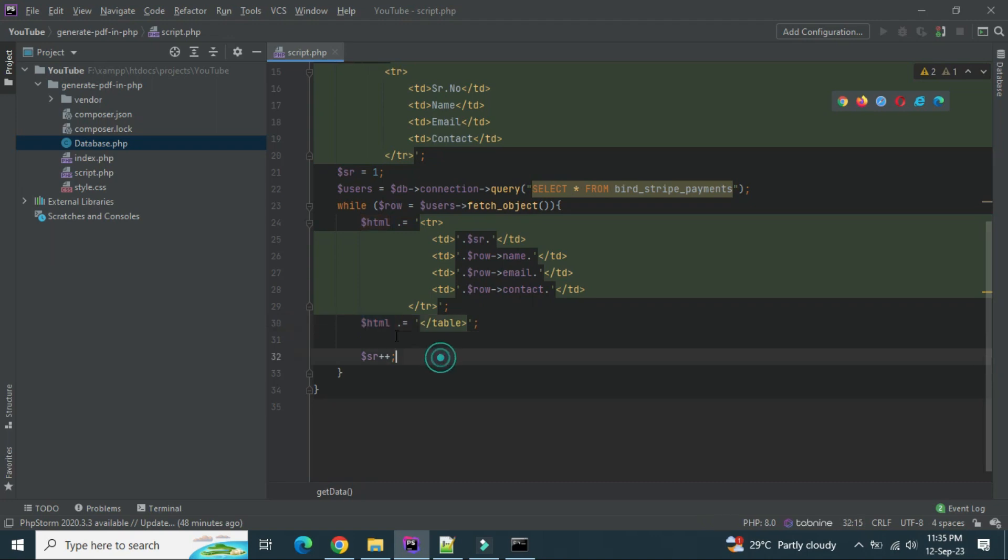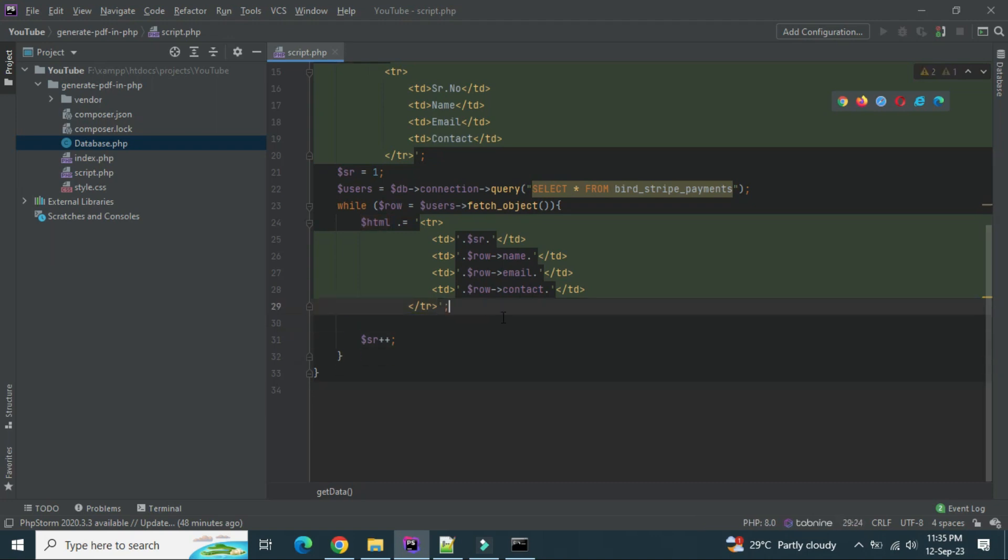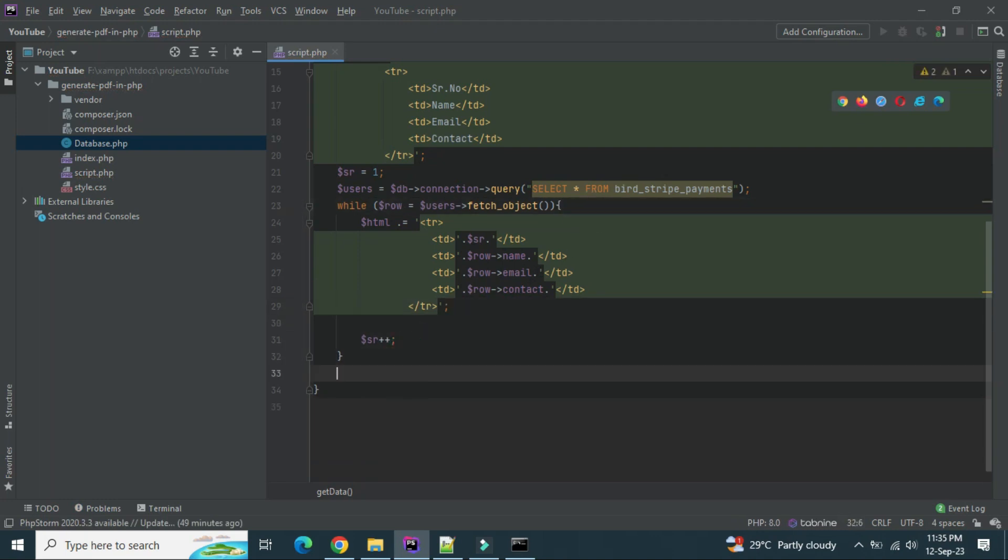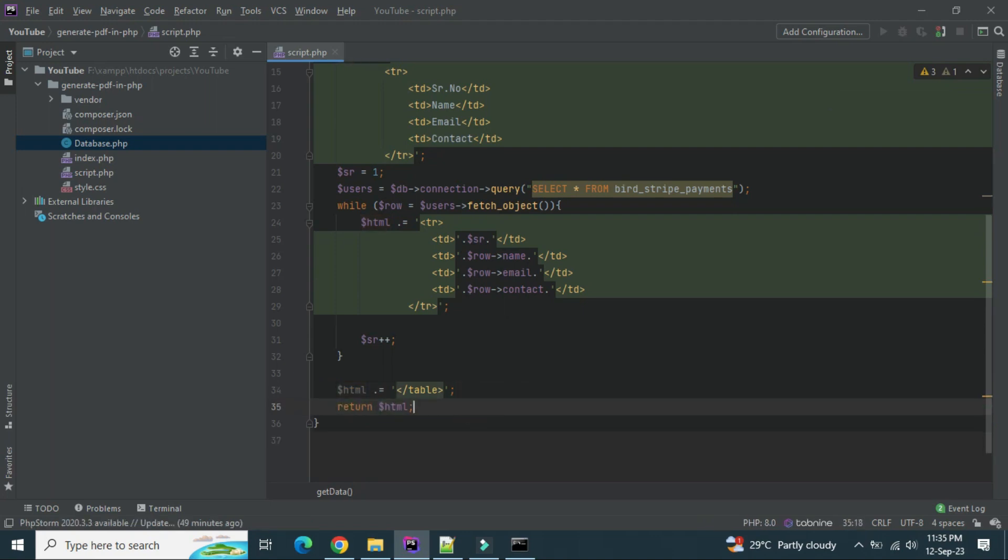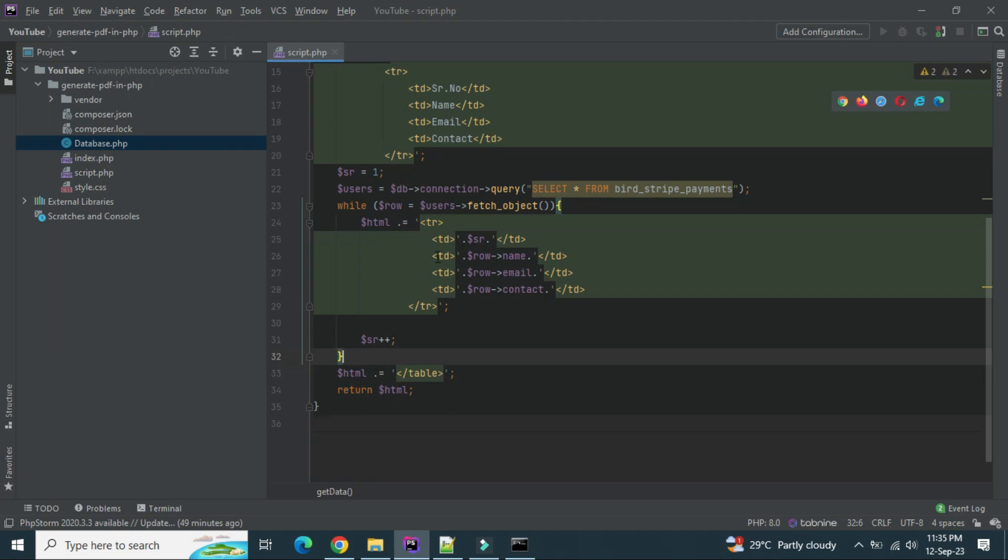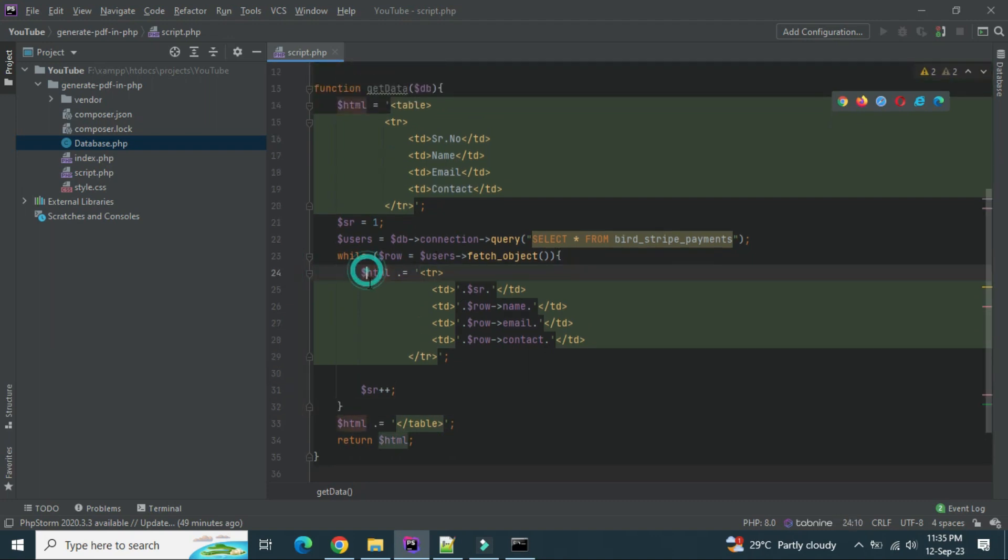Now we will close the table there outside the loop, right.